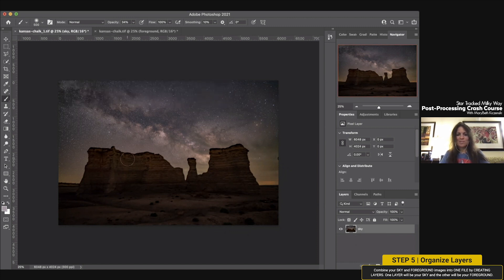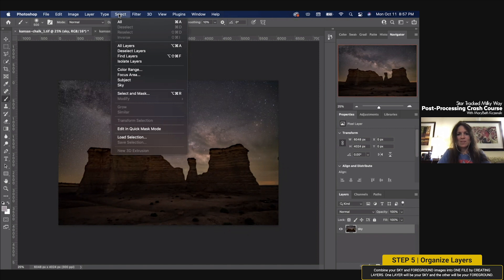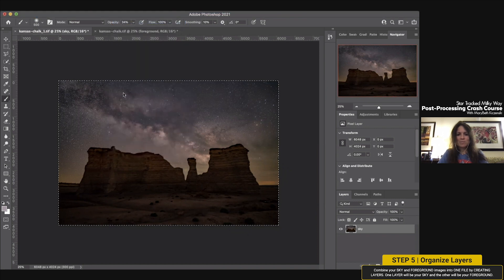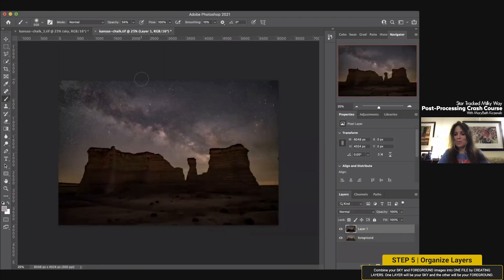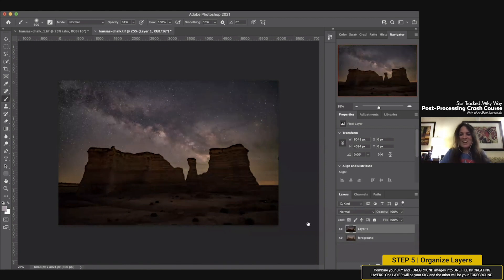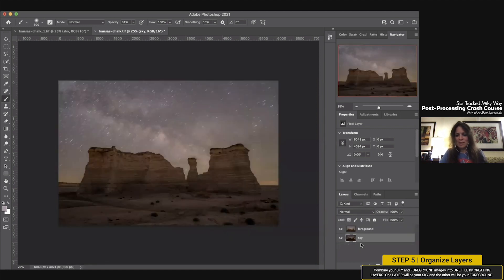Now take the sky image. Using the shortcuts — or up under Select — choose Select All, which is Command+A. Then Command+C to copy it. Click back over to your foreground layer and hit Command+V to paste it. That's it — it's that simple. Now you have two layers: Layer 1, which we'll rename 'sky,' and Layer 2, the foreground. I like to have the sky underneath the foreground, so just drag it below.